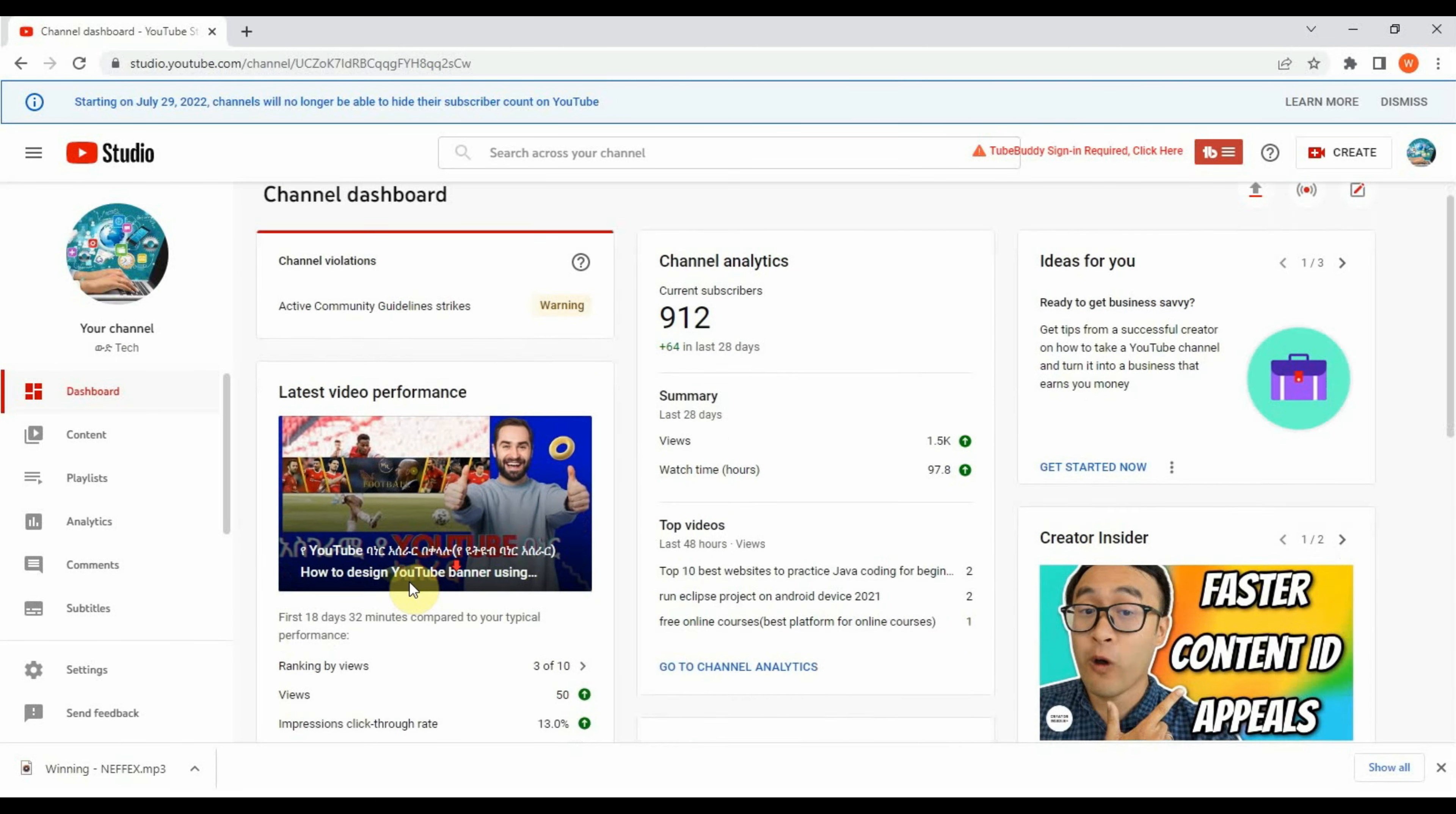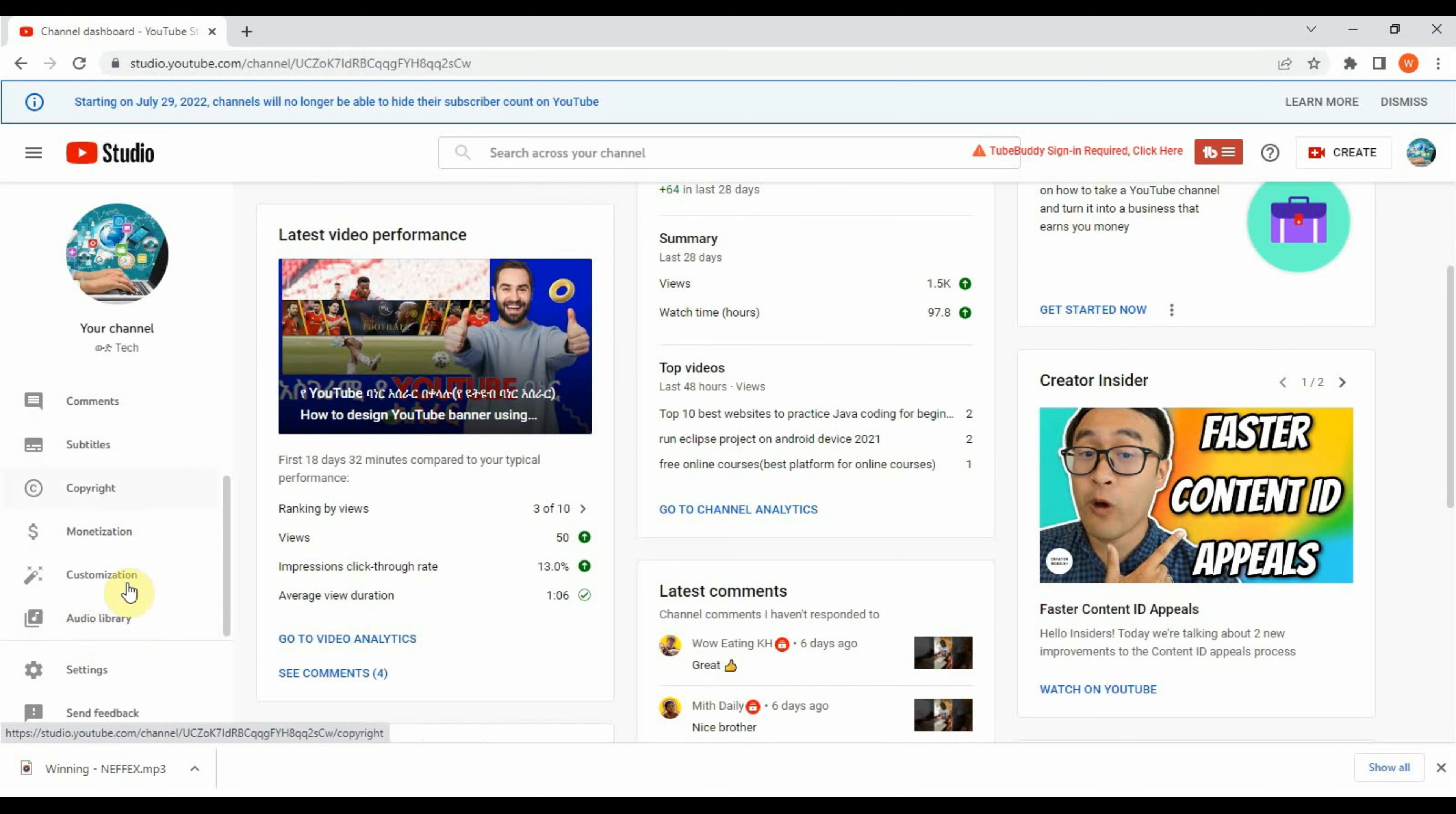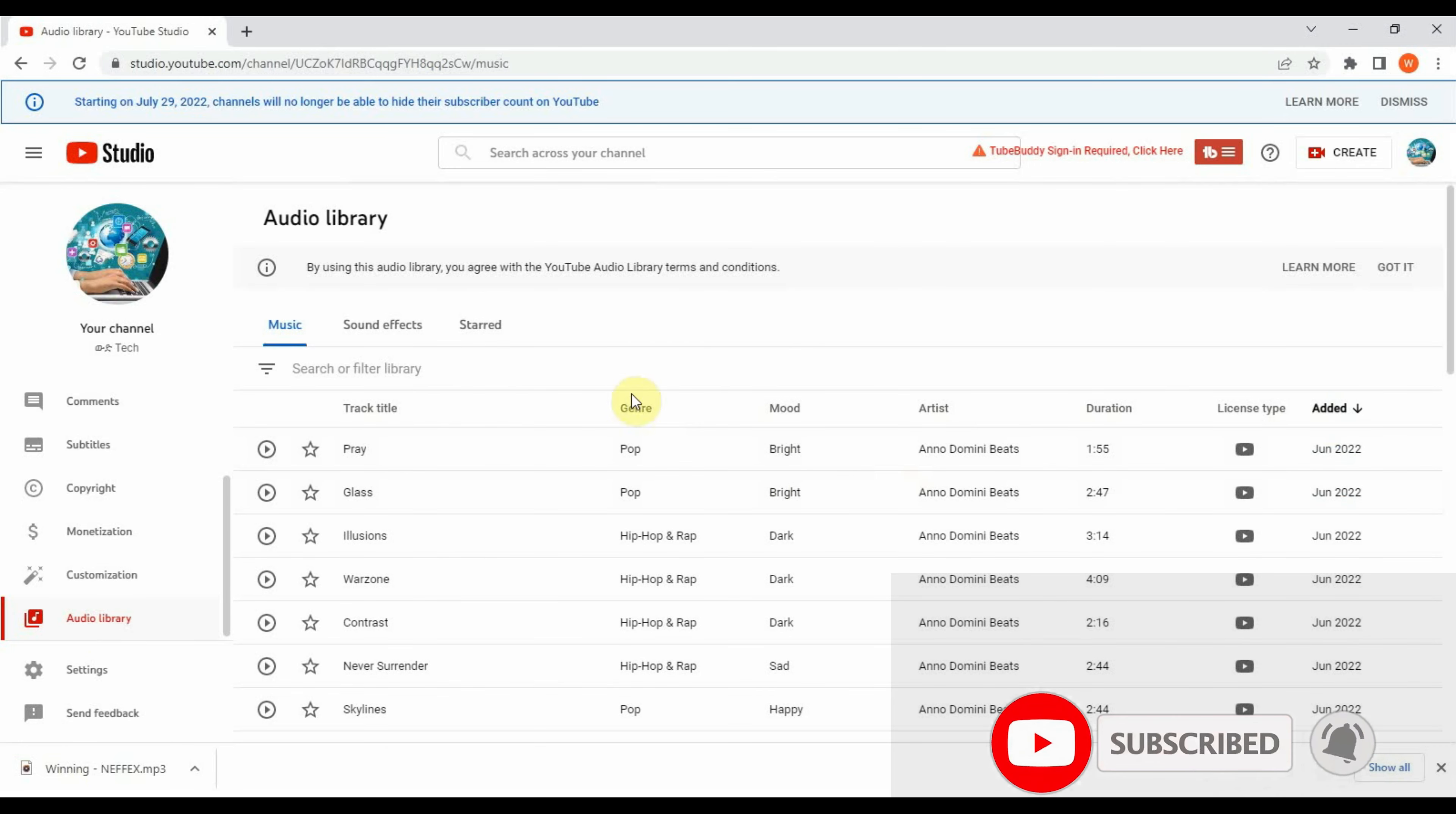Now go to left down corner of your screen and click on audio library. Here you can get free audio music. You can use it for YouTube video without copyright claim.